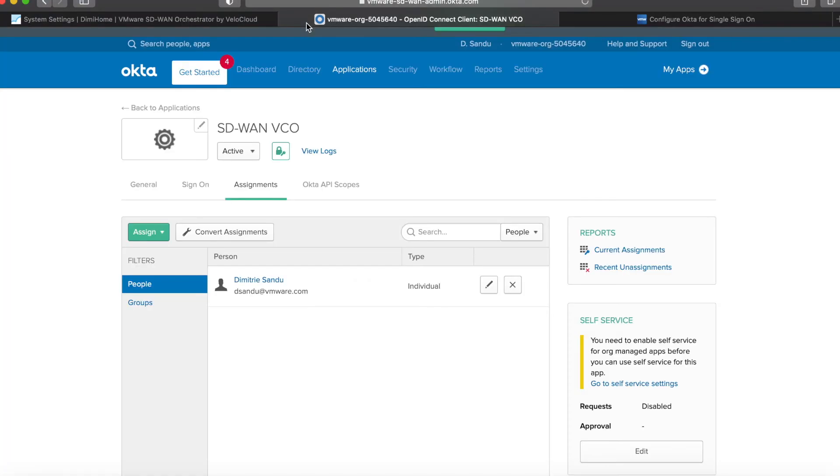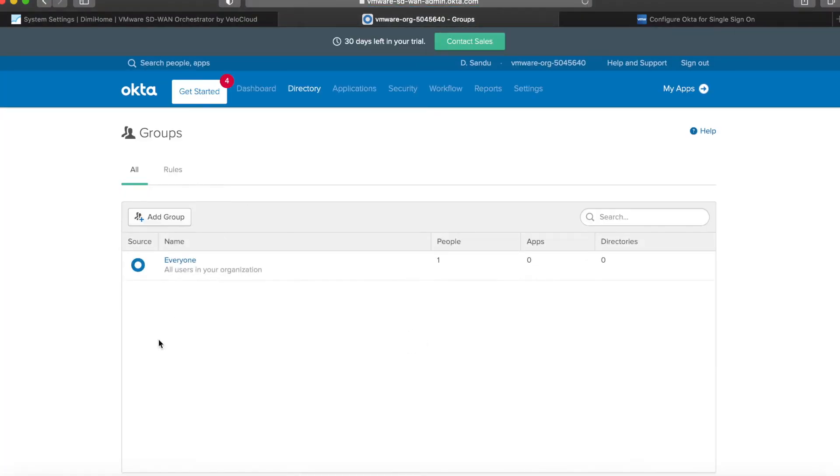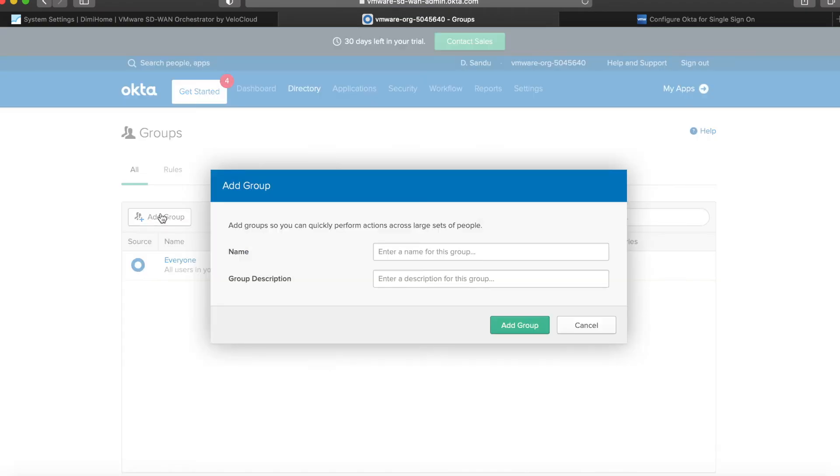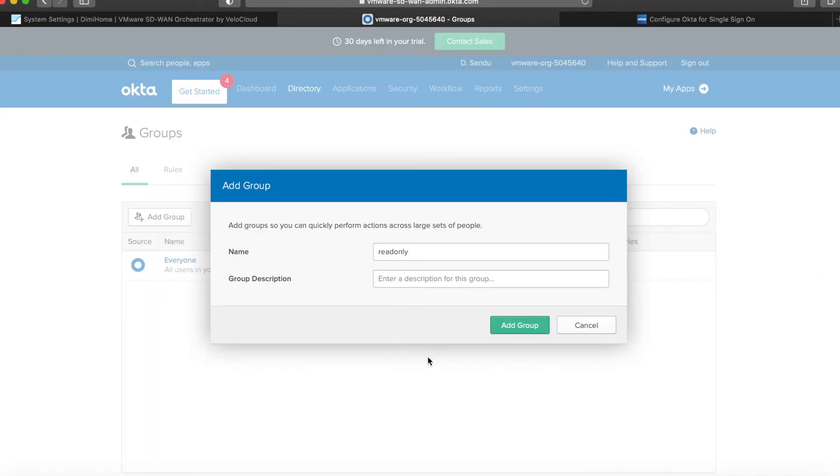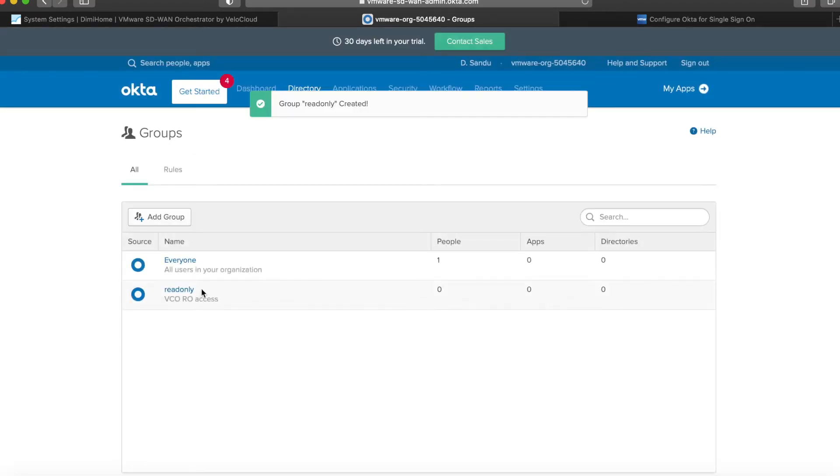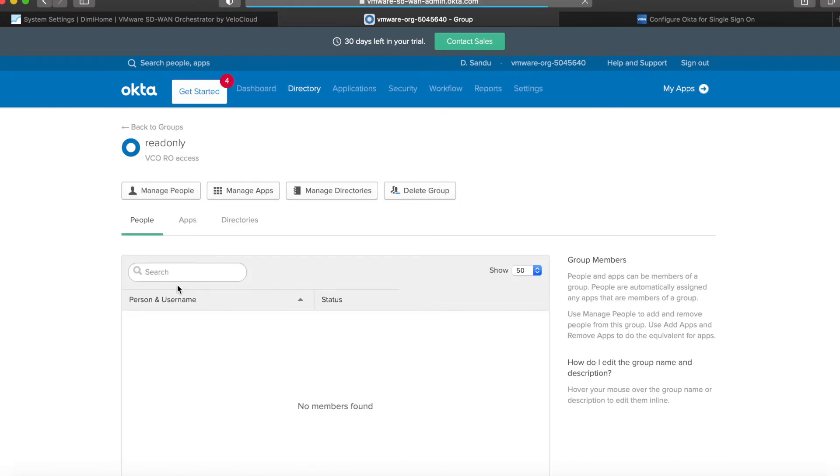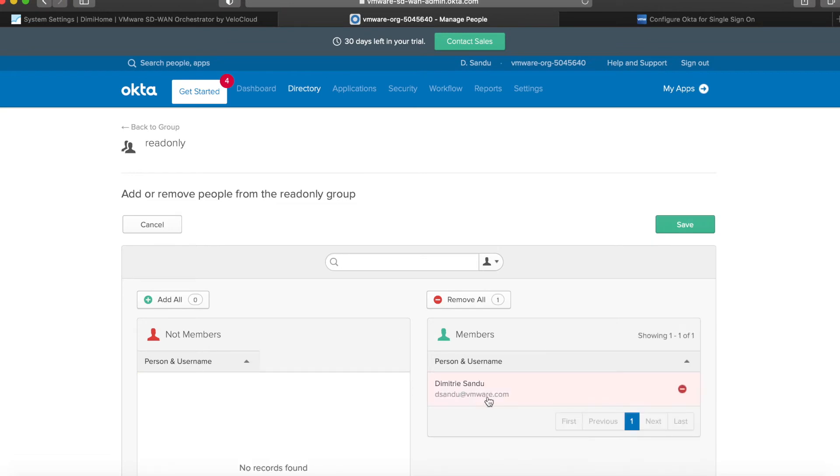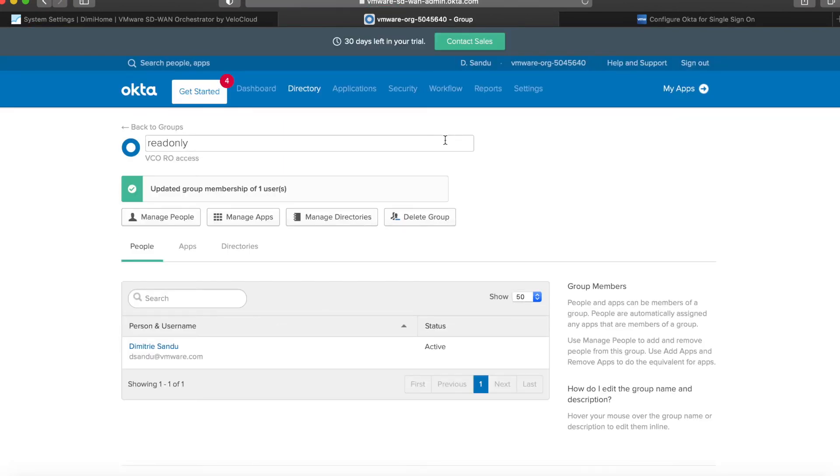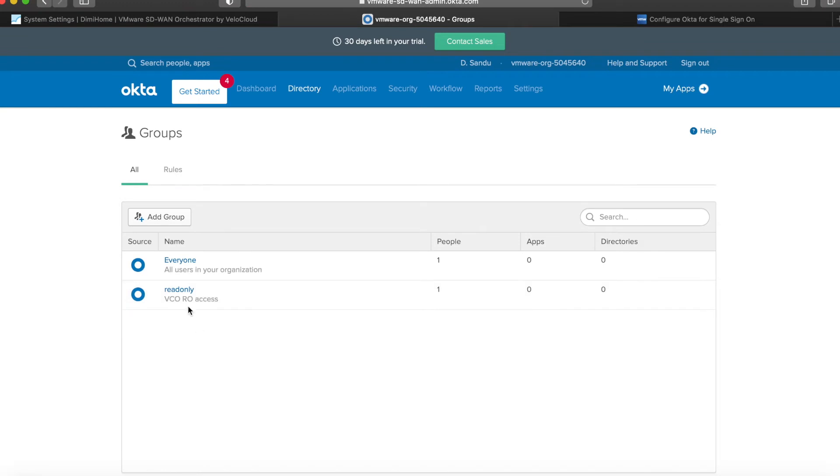For that, I need to go inside the directory. I will create a read-only group—it's the same name as inside the VCO. I'll give it a description, click add group, and then just need to add myself to it. Click save, go back to groups, got my read-only, and I have one person in it.